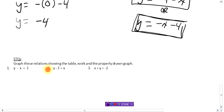You can do all three remaining graphs on the same graph paper to save paper. Talk to you later, bye bye.